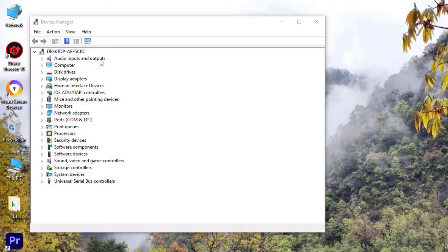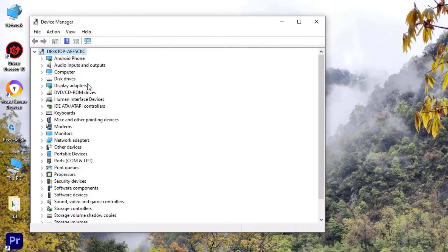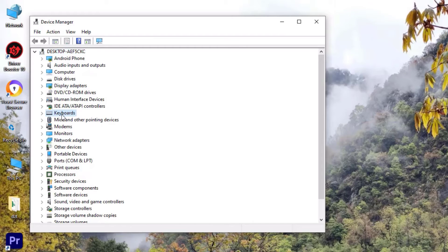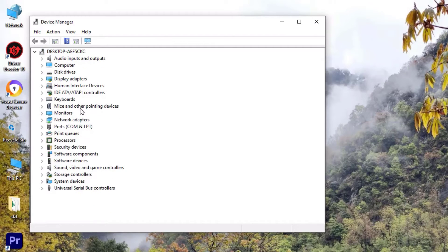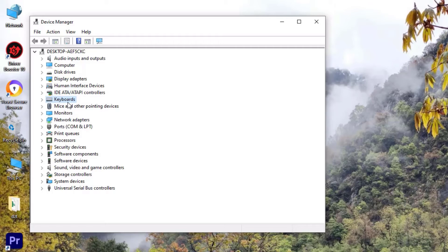If you still don't see the keyboard option, then go to the View menu, then select Show hidden devices. There you may find that keyboard driver. If you still don't see the keyboard driver, don't worry. Just change the USB port on your CPU, then it will show you.